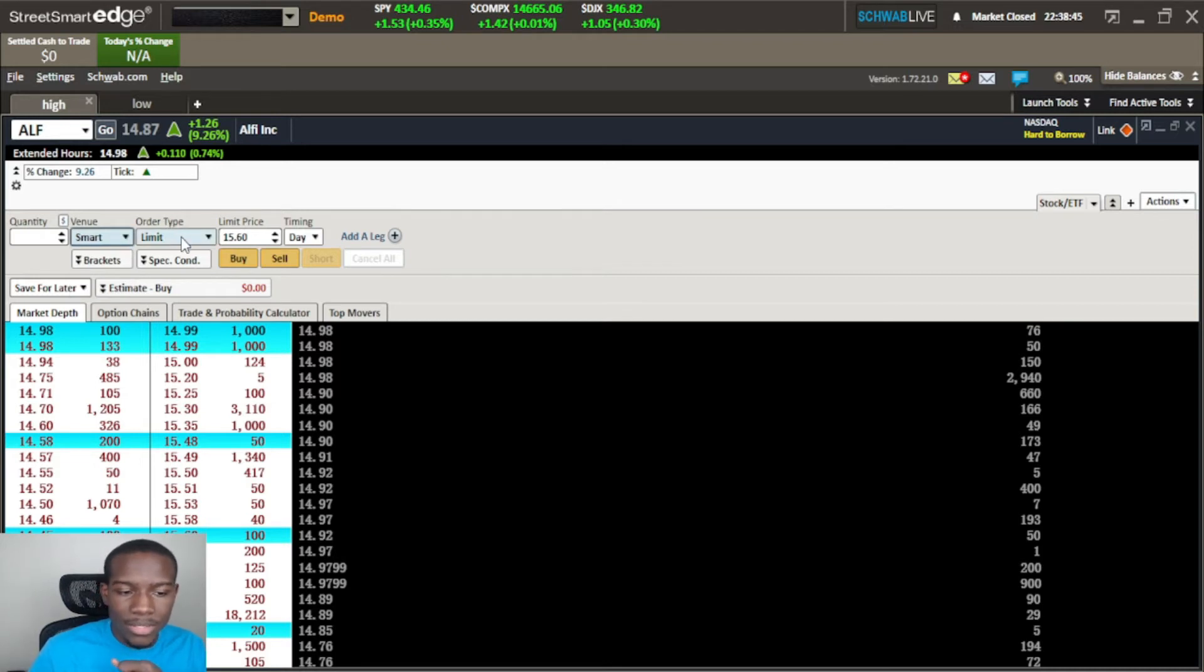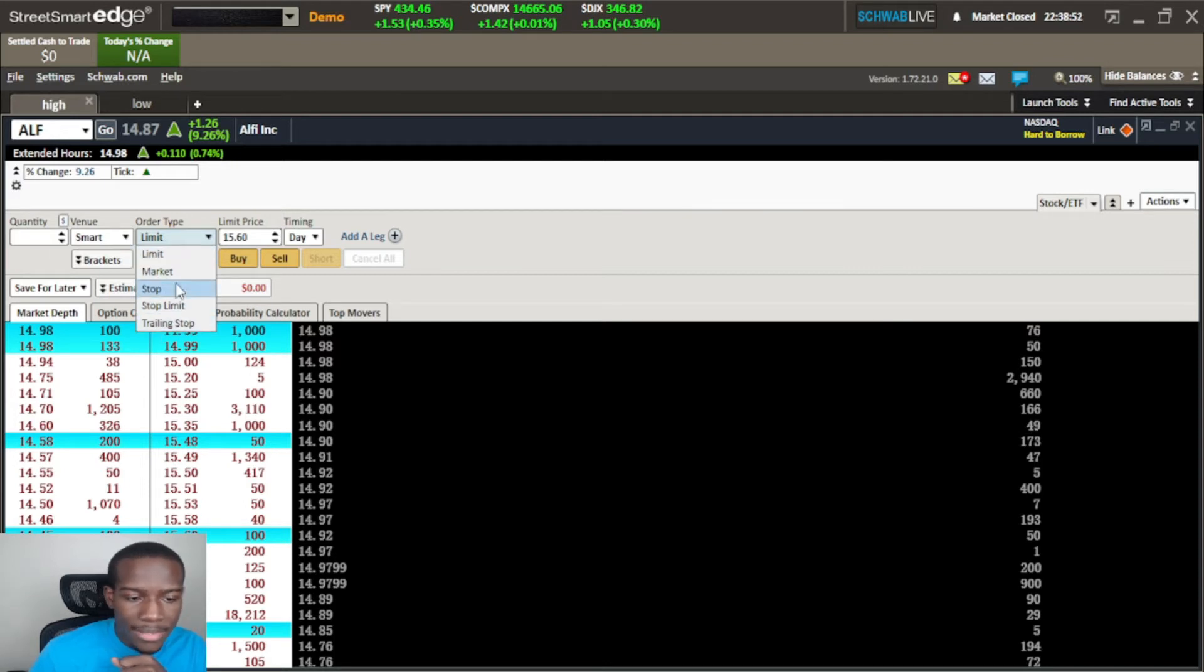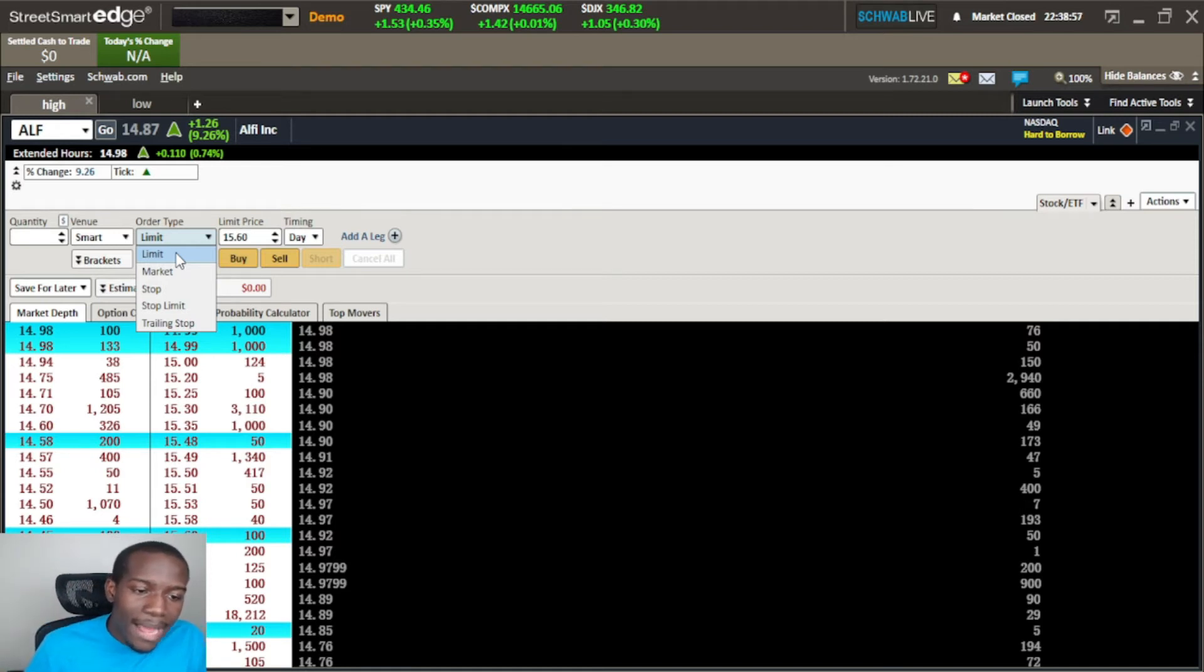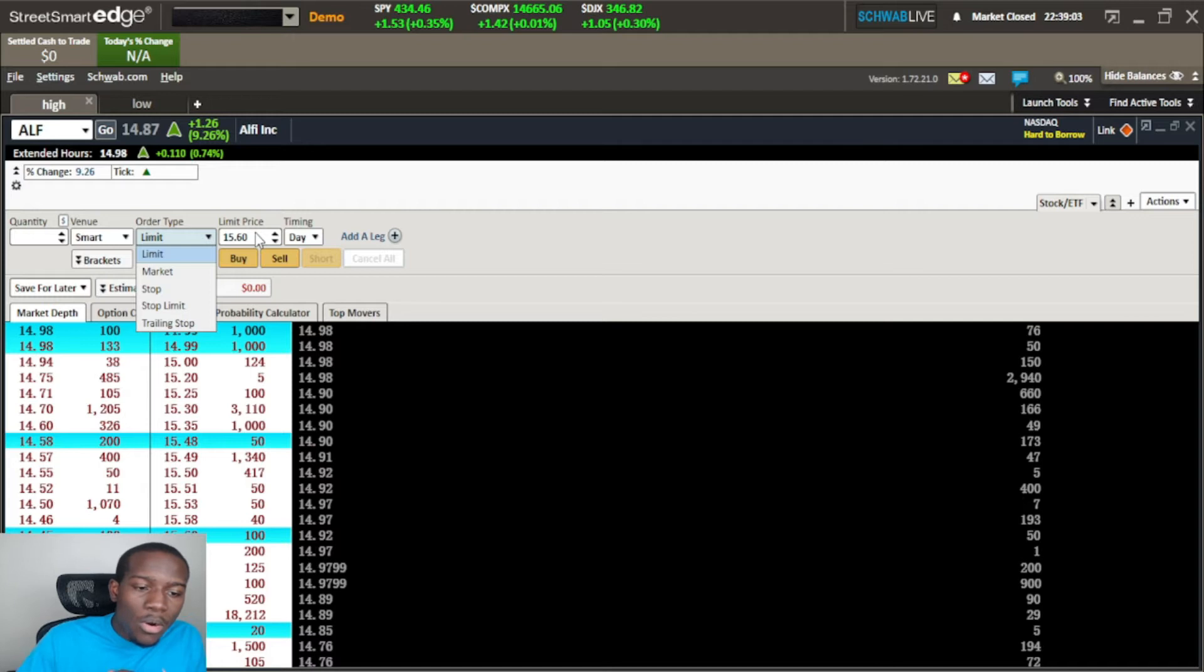The next thing is the order type. We have different orders here - we have the limit, the market order, the stop, stop limit and trailing stop. The limit order is going to allow you to say okay I want to buy this price or better. If I'm going long that means I want it cheaper than 1560.